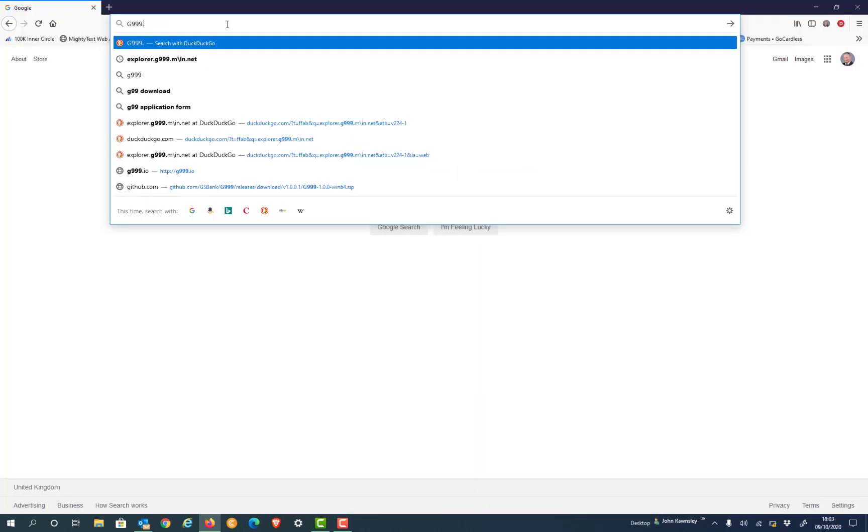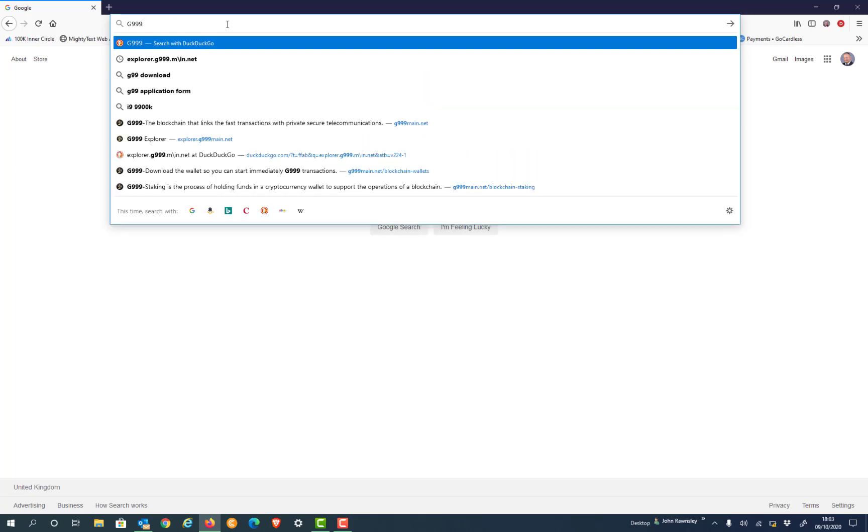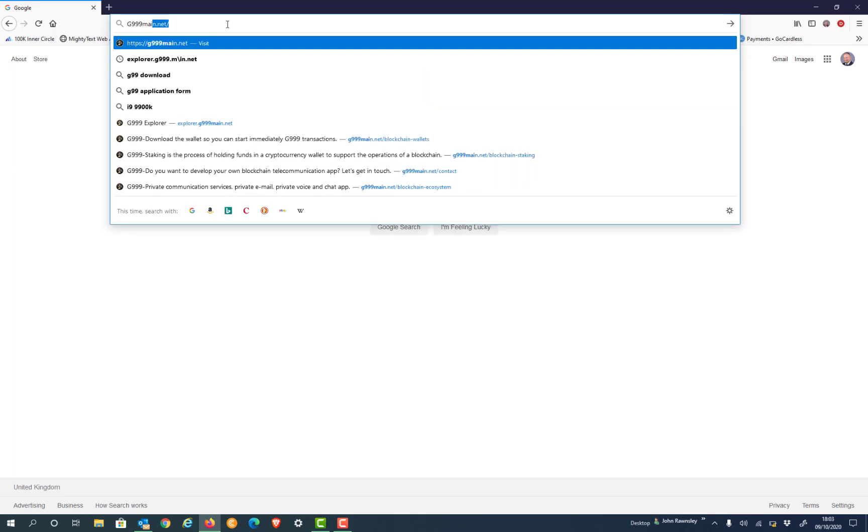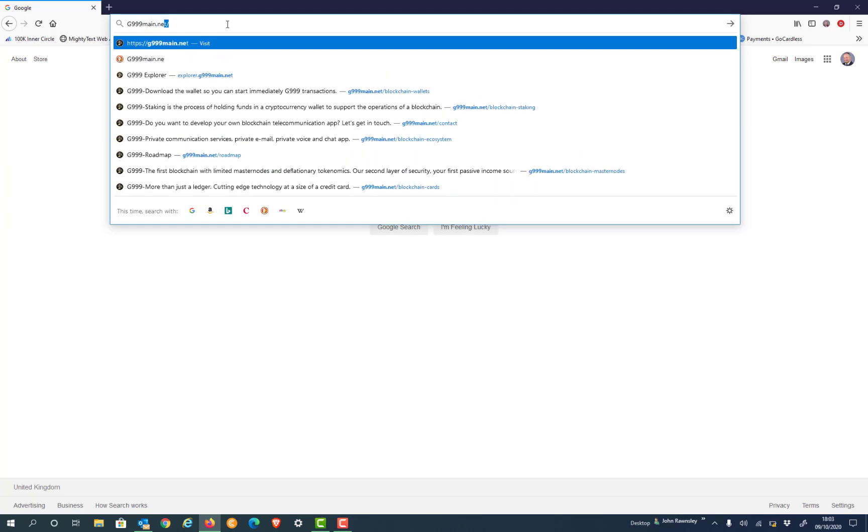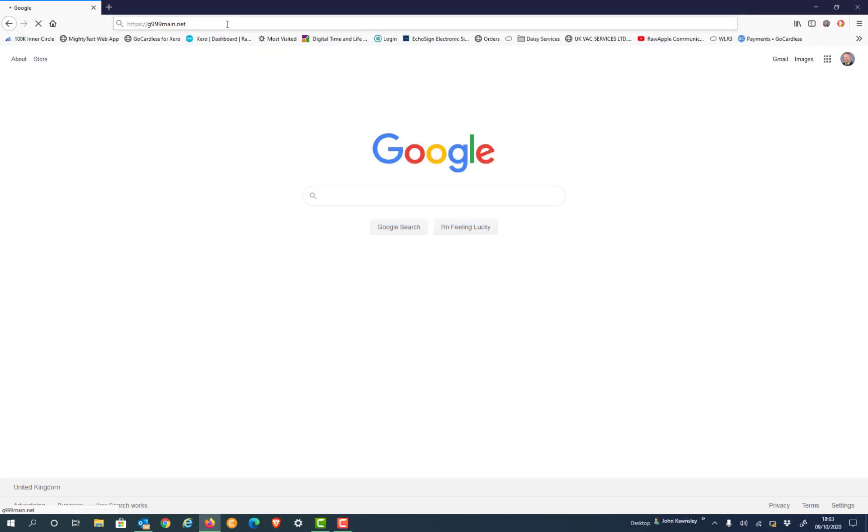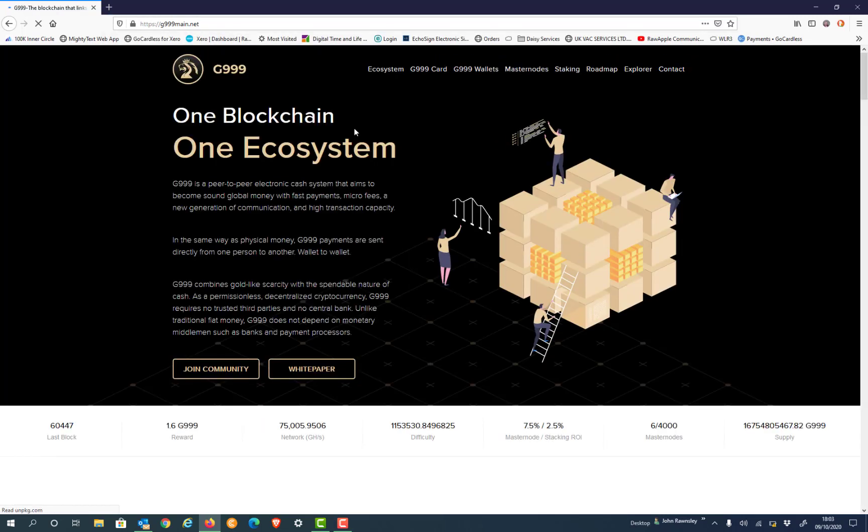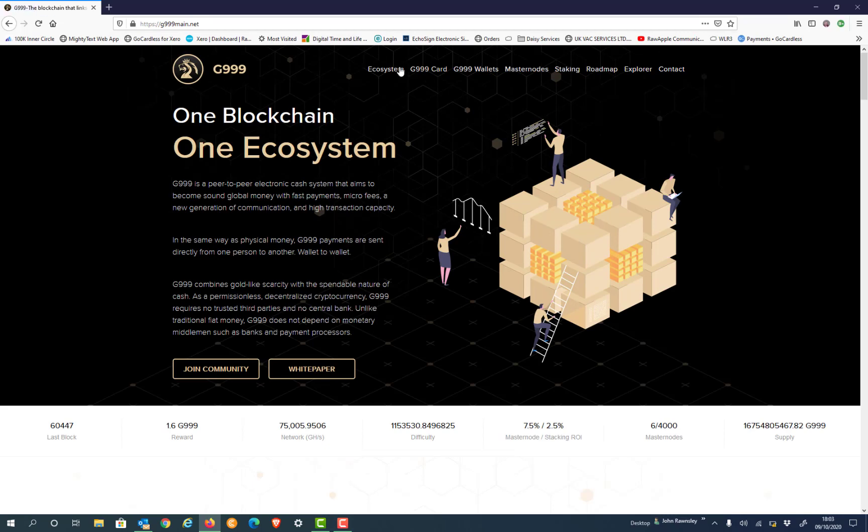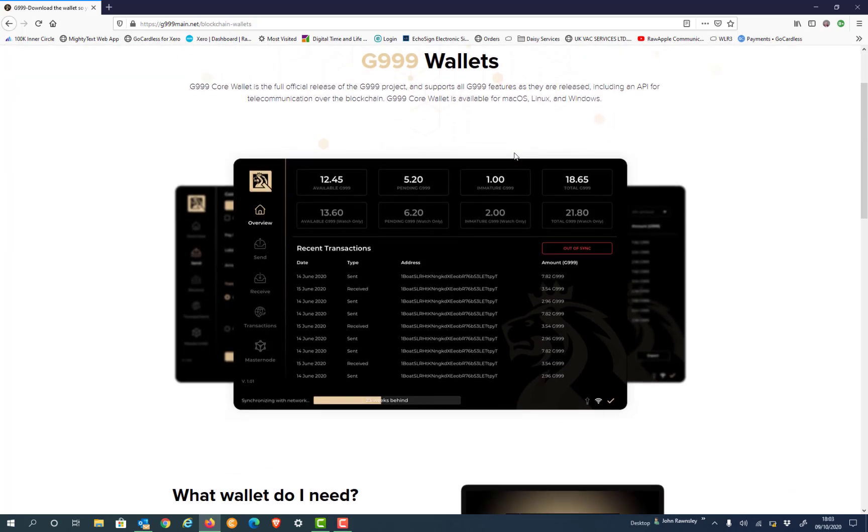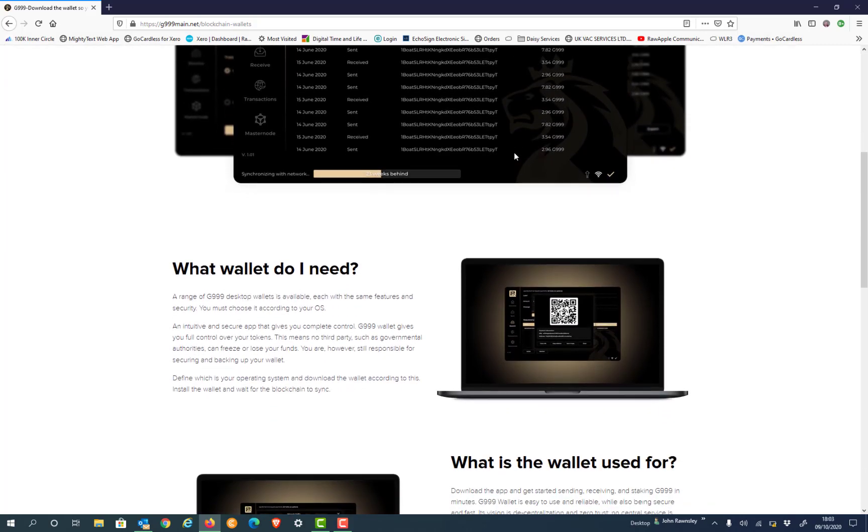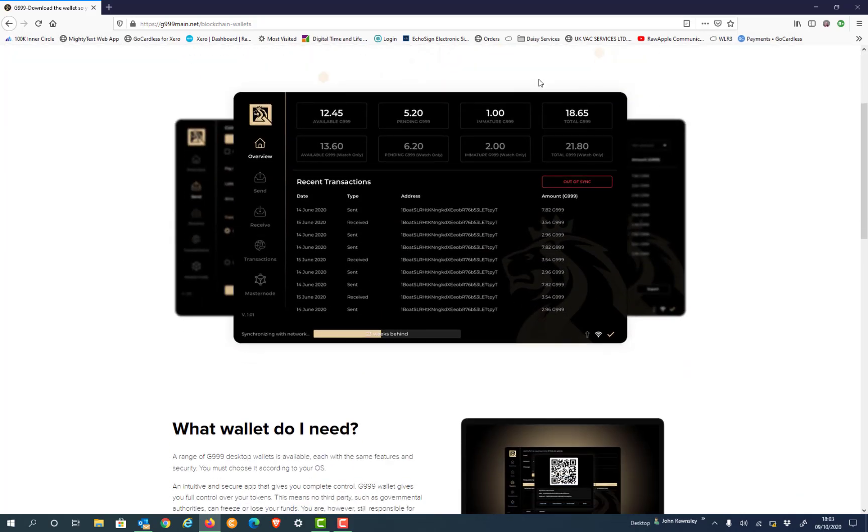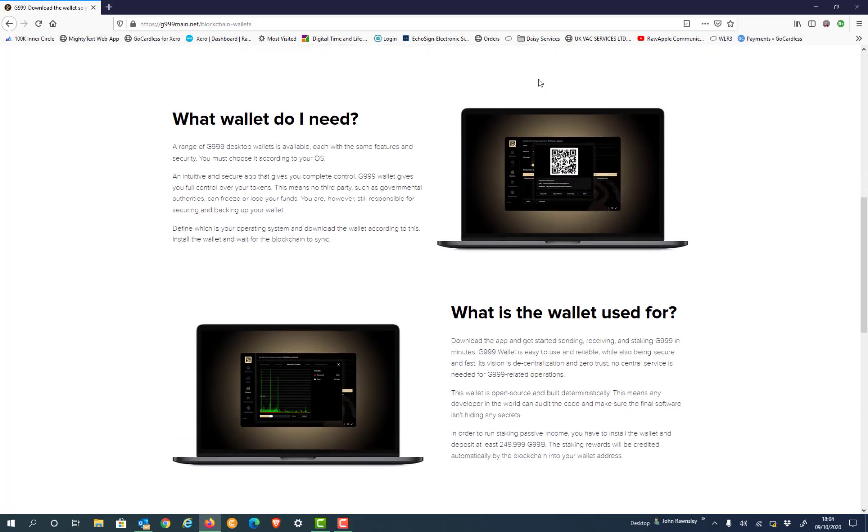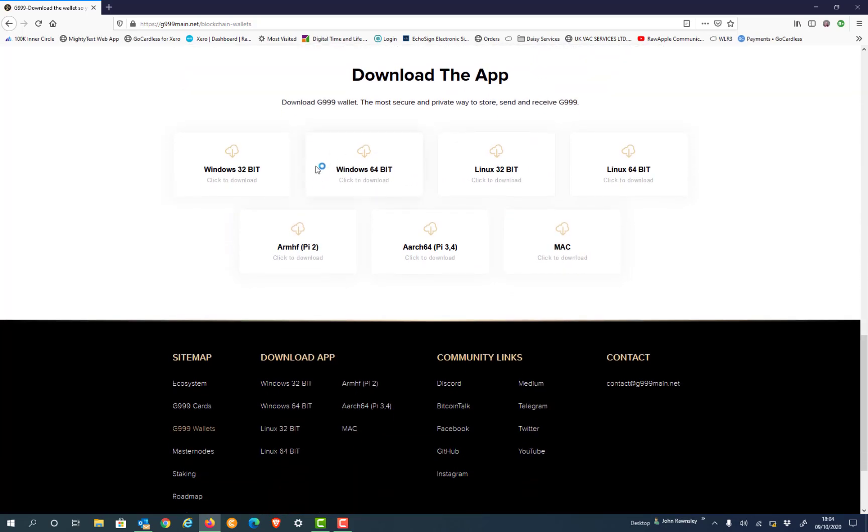Go to G999 main.net and once you've got there we're going to select the wallet option, so G99 wallet. At the bottom of this page it gives you all the different downloads that you have for options for your different operating software.